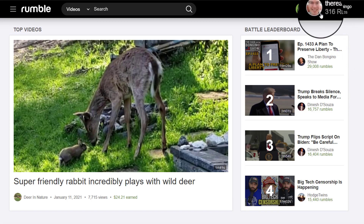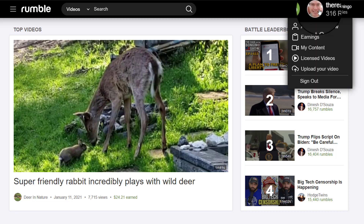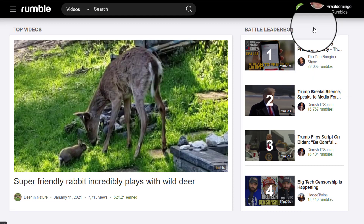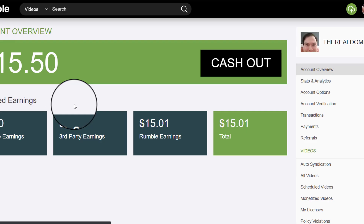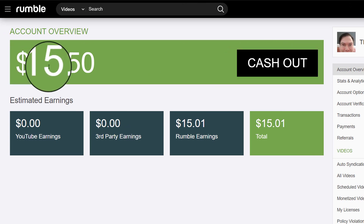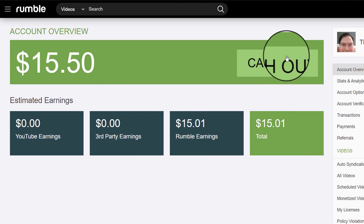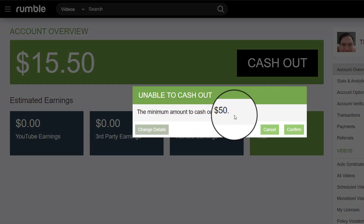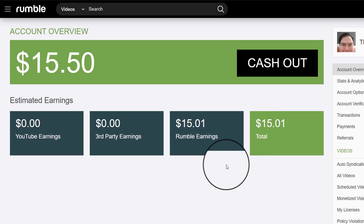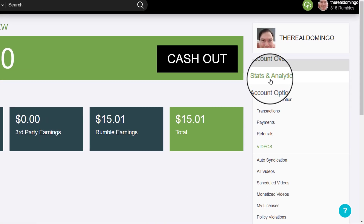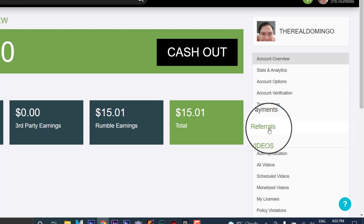I haven't logged on to Rumble in a while. I have about 316 Rumbles total. When you click on your profile, you can show account overview, which gives you an overview of your information on Rumble. I only have $15.50 to cash out, but you can only cash out up to $50. And then you can look at your stats and analytics, options, verification, transactions, payments, and referrals.